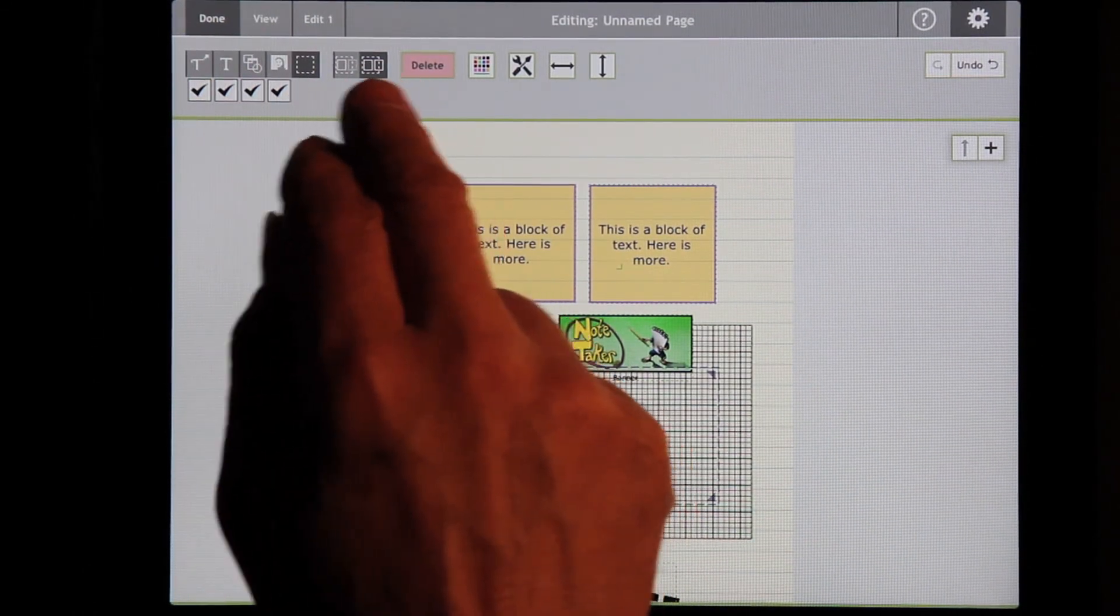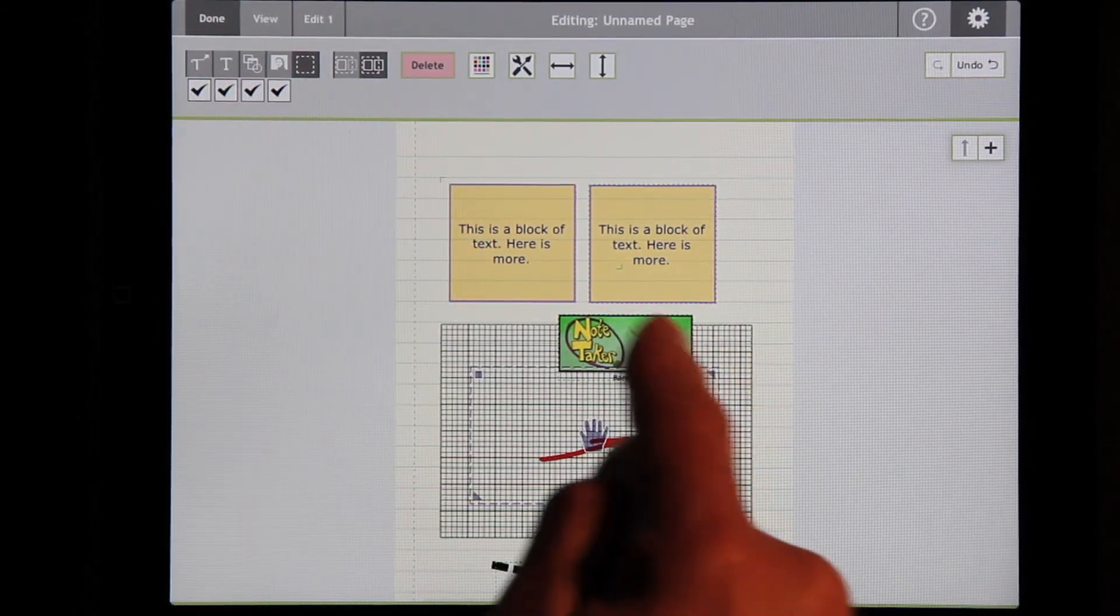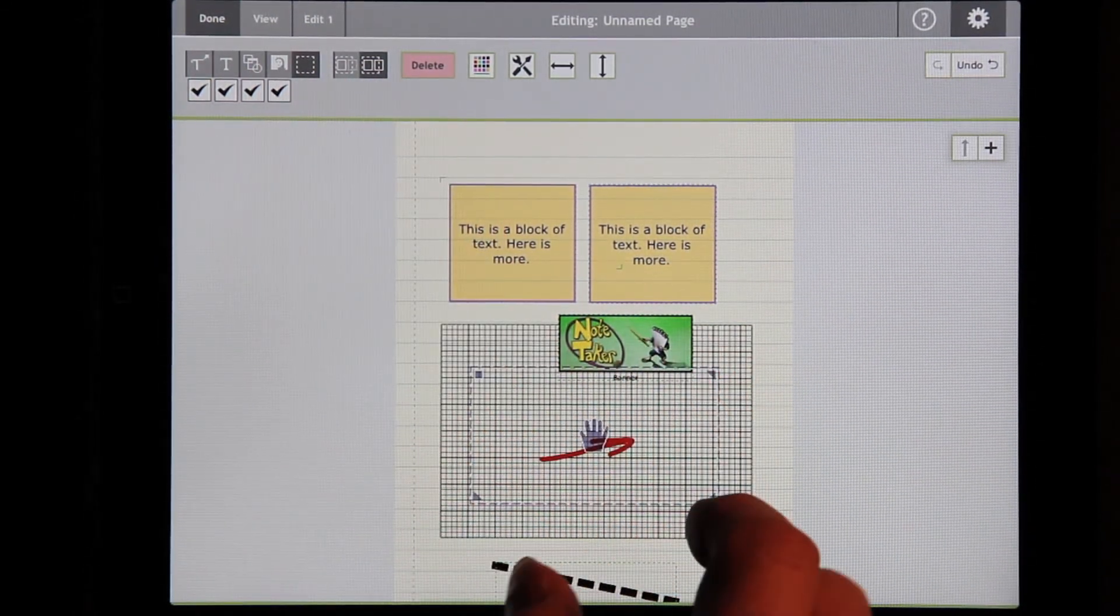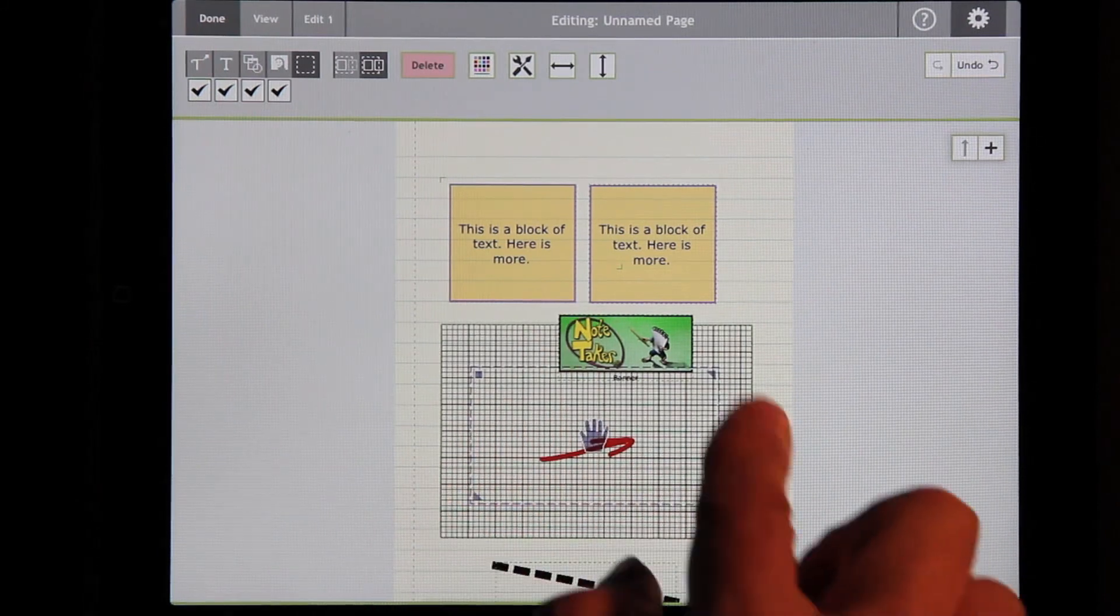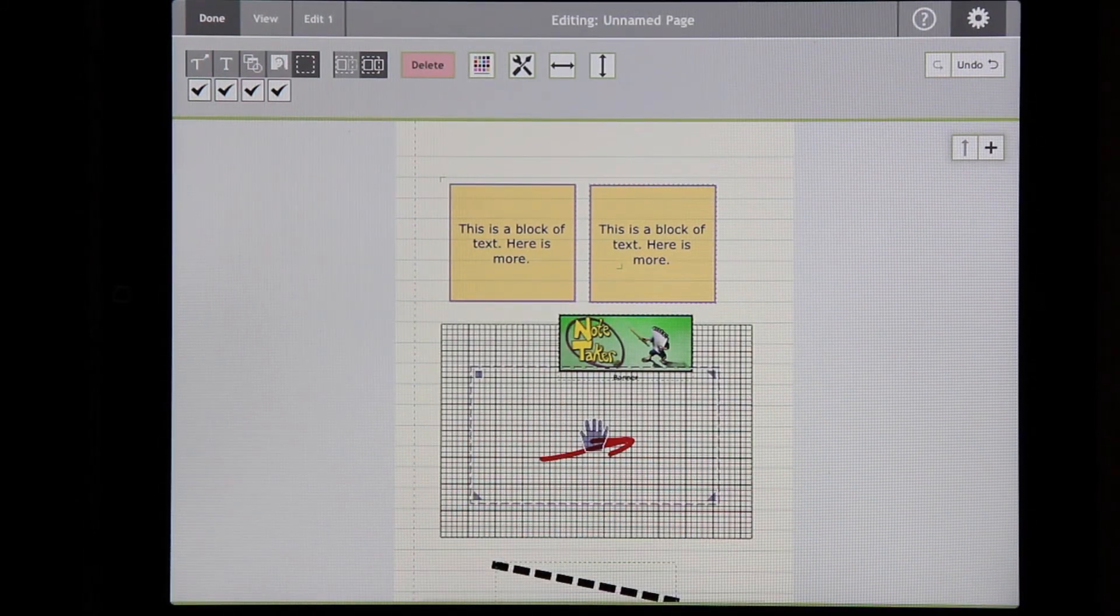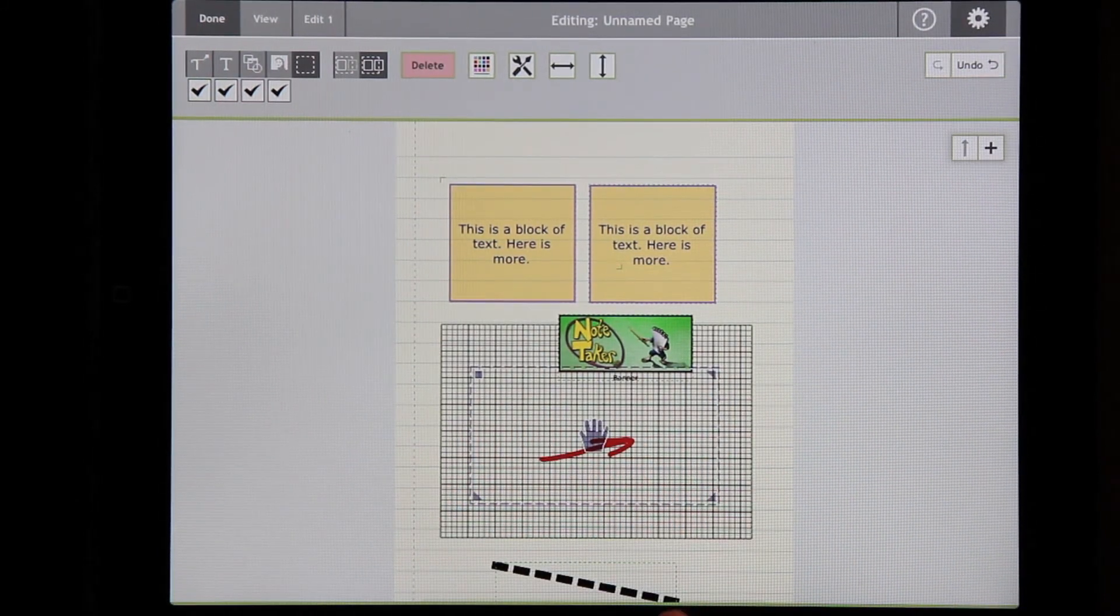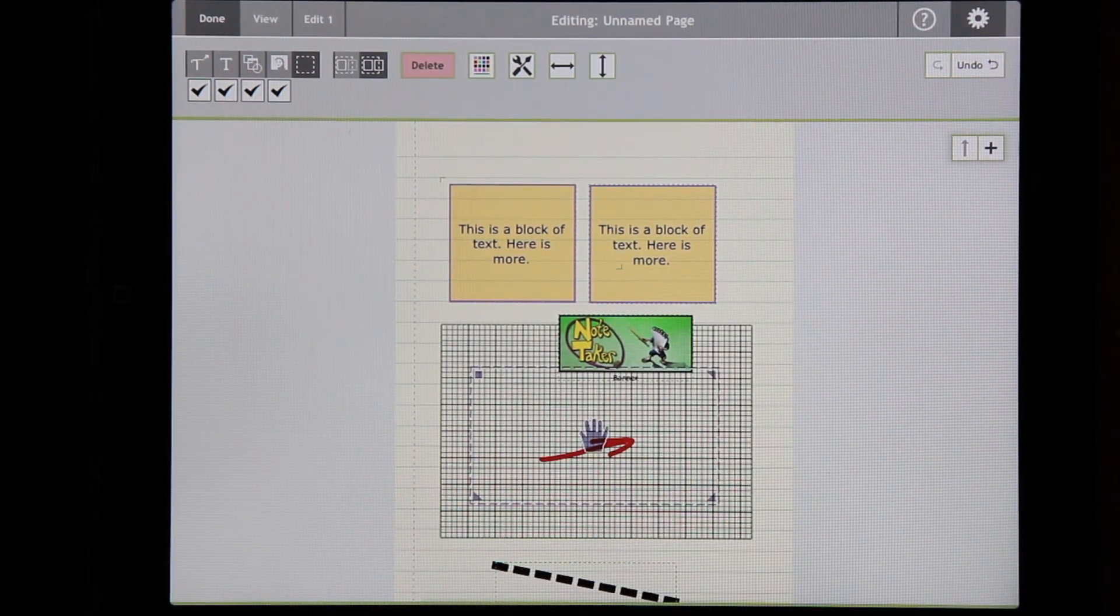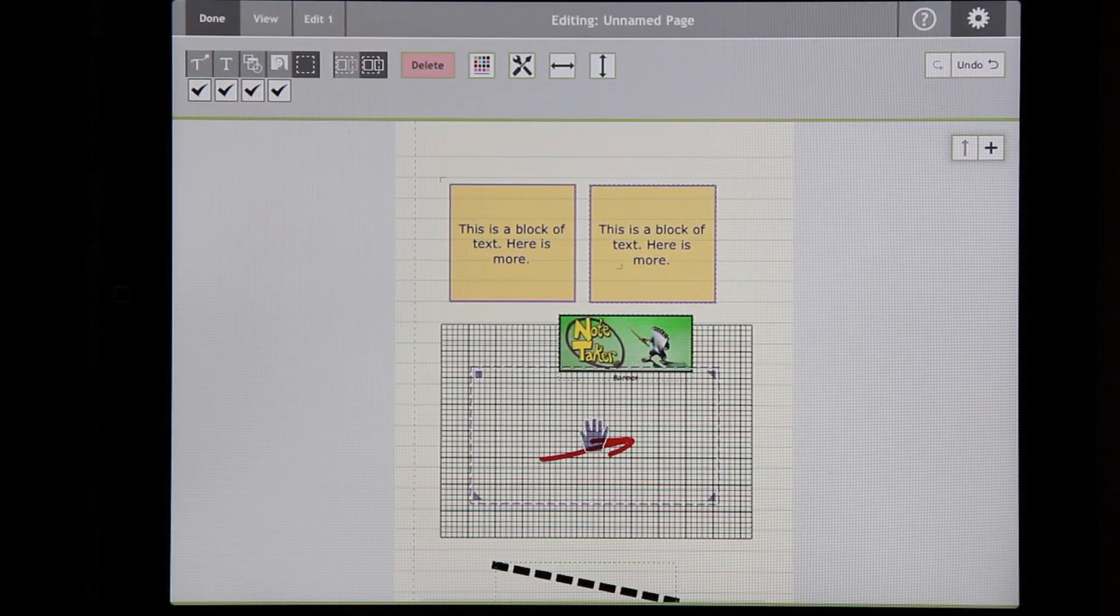These buttons determine whether an object has to be completely within the selection rectangle, or just partially to be selected.